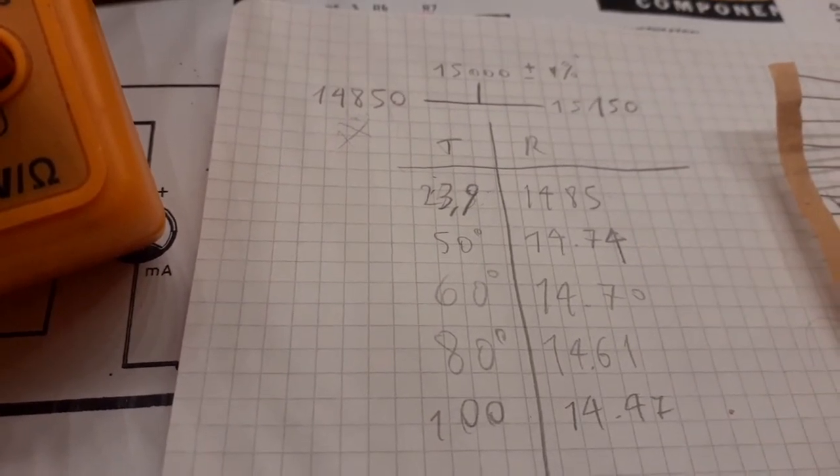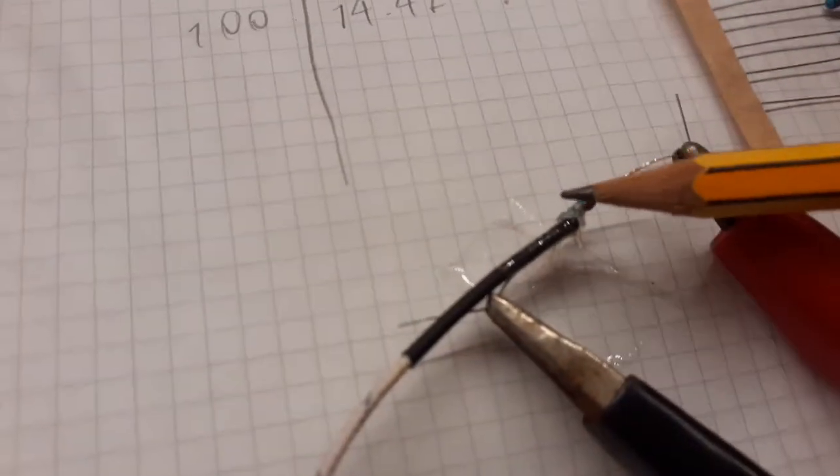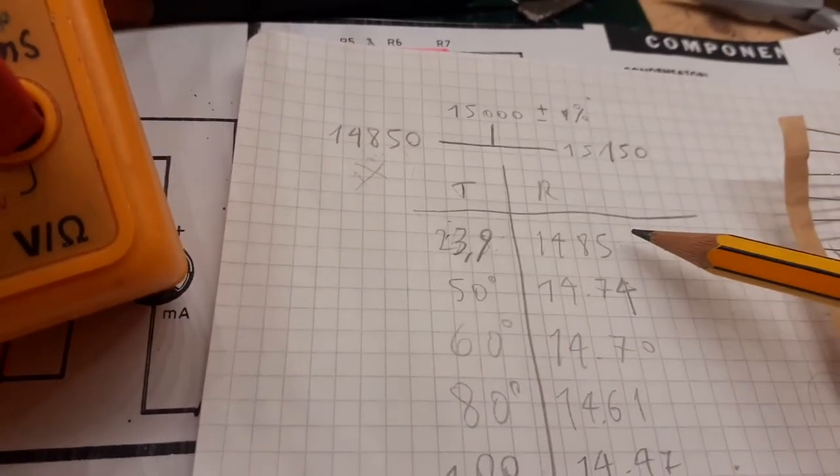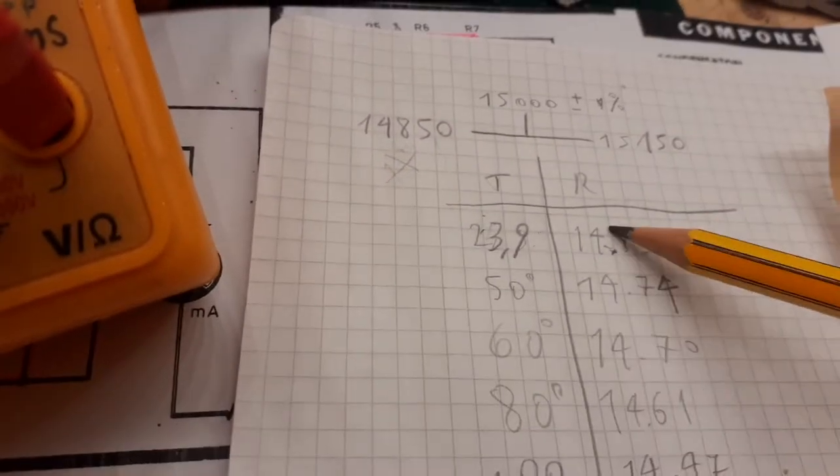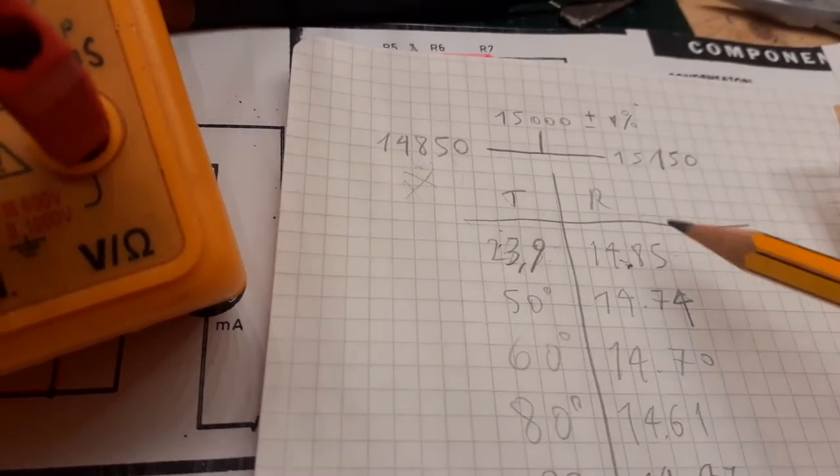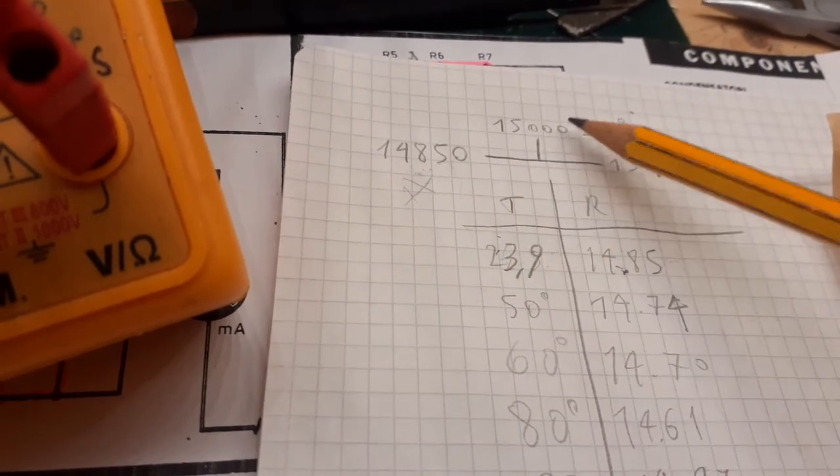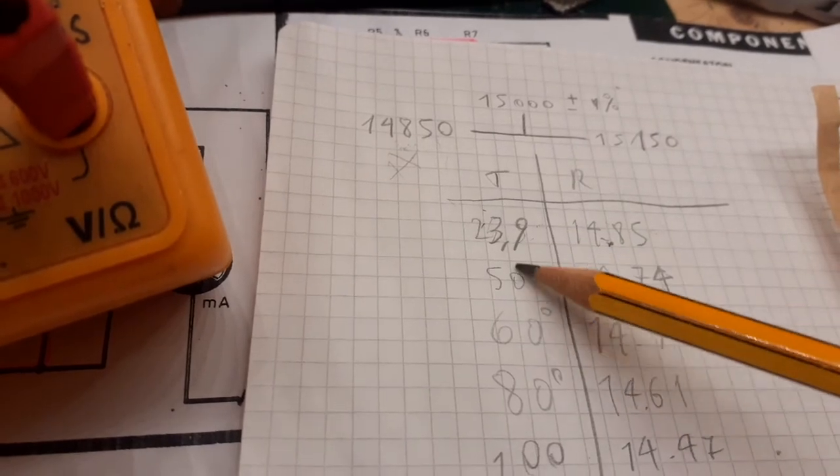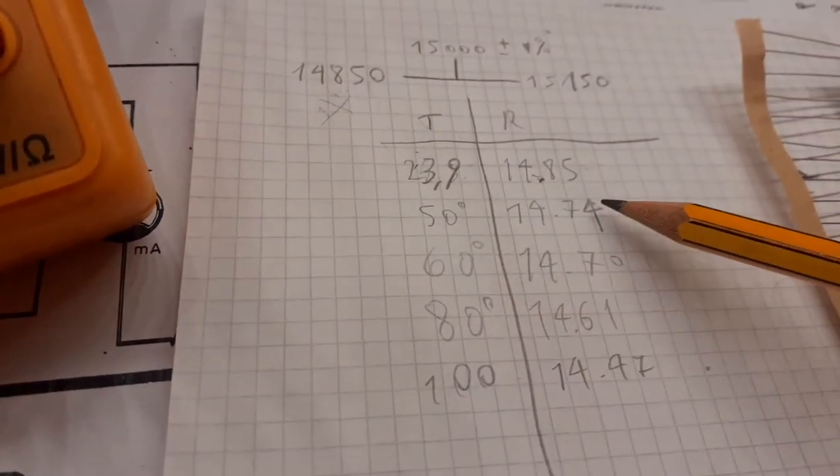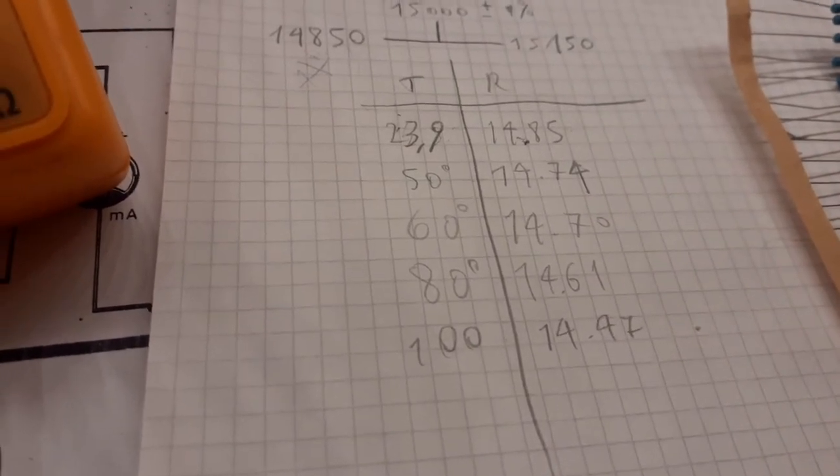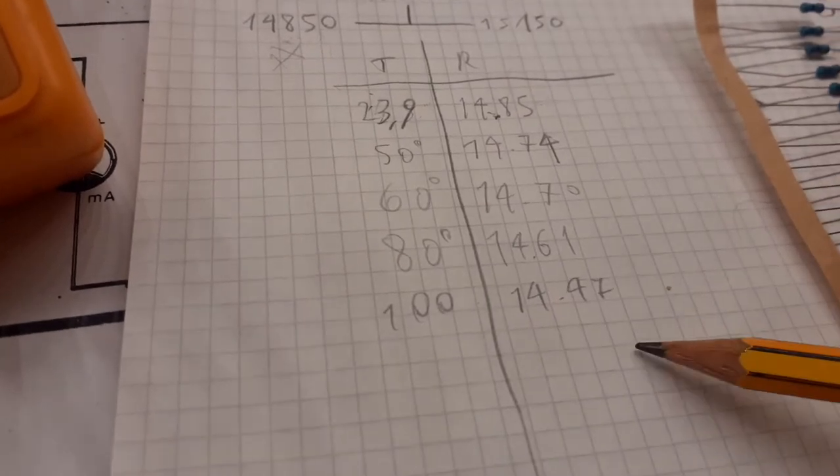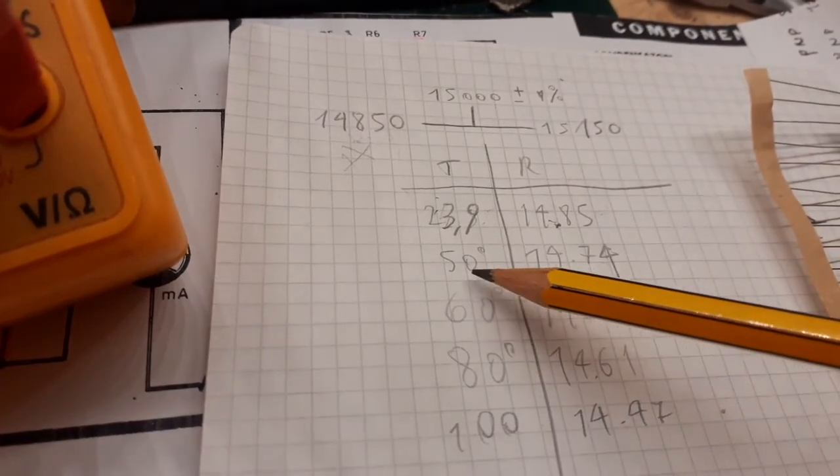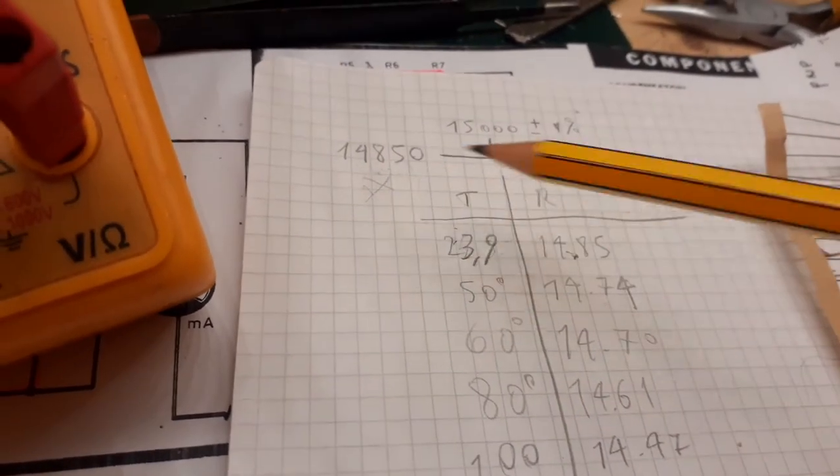That is 23.9. As you can see, my resistance of this specimen here, that was at room temperature 14... There is a point here, sorry. 14.85K. So I'm nearly on the bottom side of the tolerance. Increasing the temperature, the resistance falls down. So we have a negative temperature coefficient, and we are out of tolerance in 50 degrees.